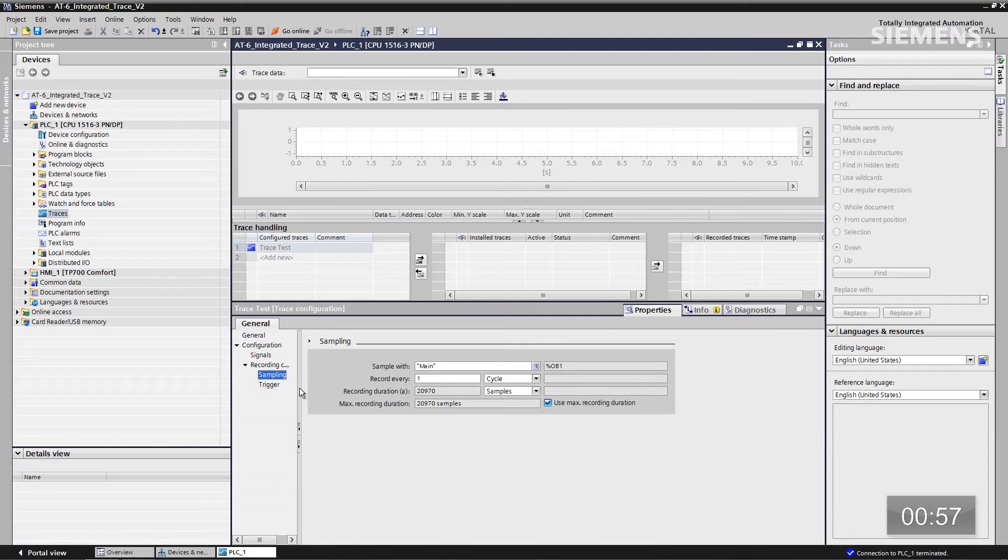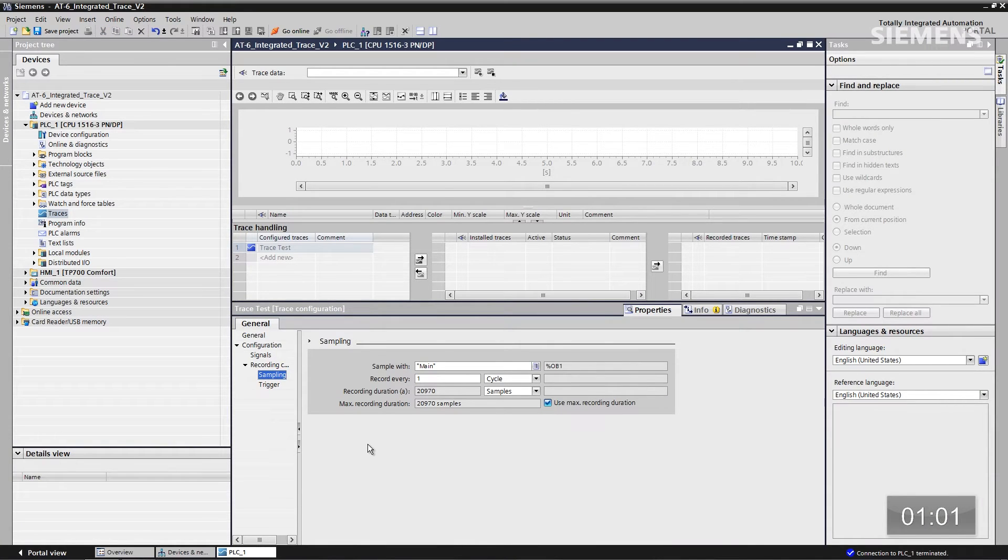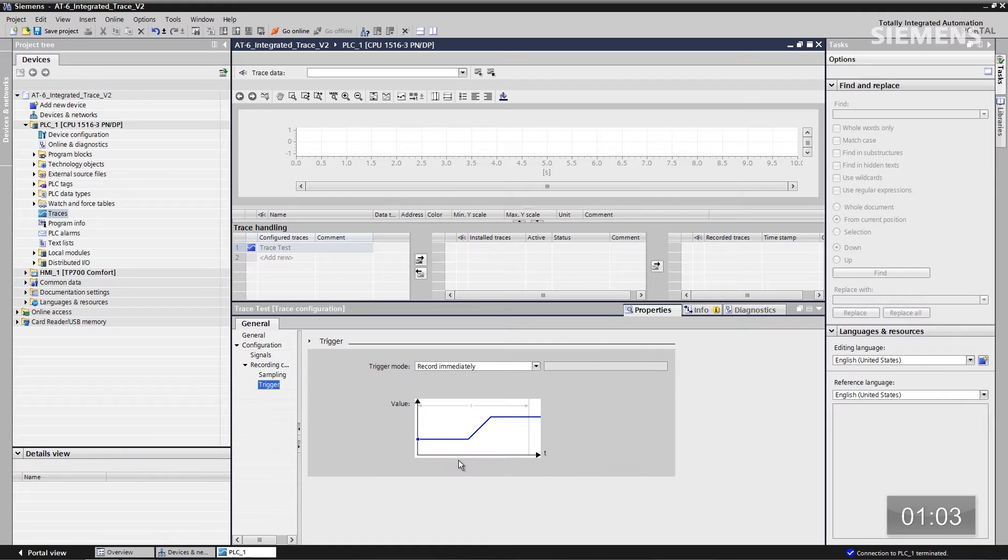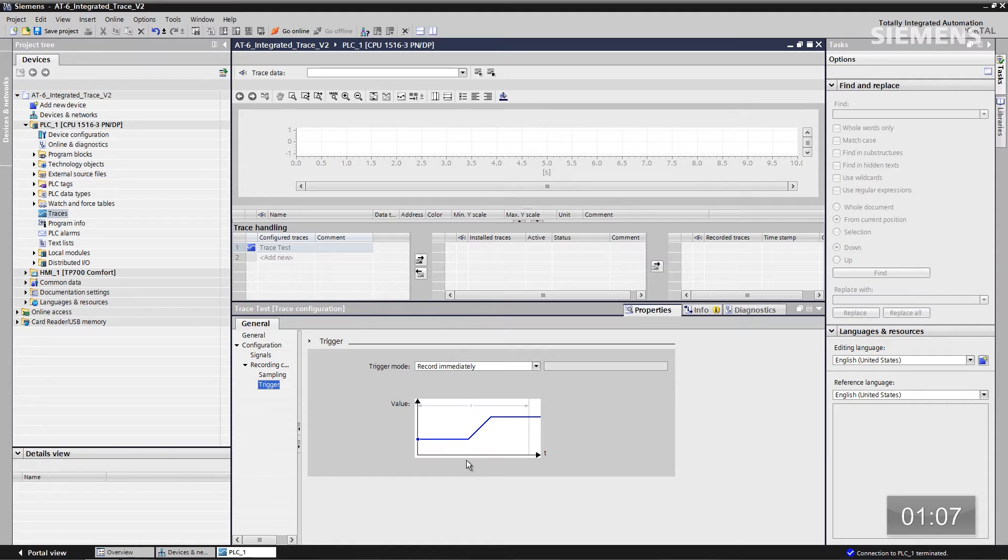If I want to change the sample rate, I can easily do that here as well, however many samples I want per cycle. And last but not least, I even have a trigger. It could be based off of a tag, so that way I get gathered information before the actual event occurs.